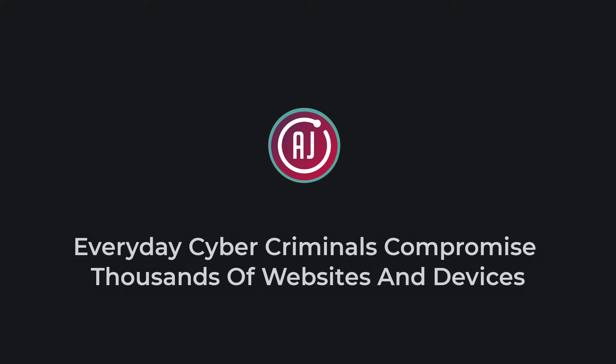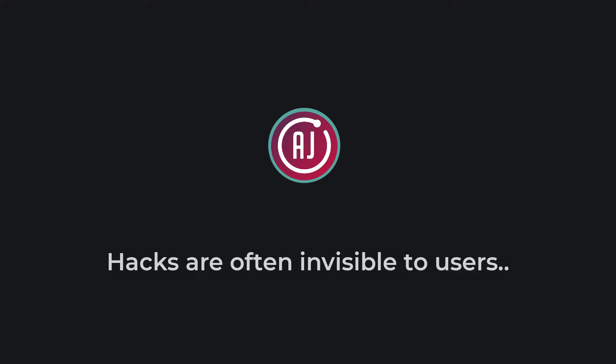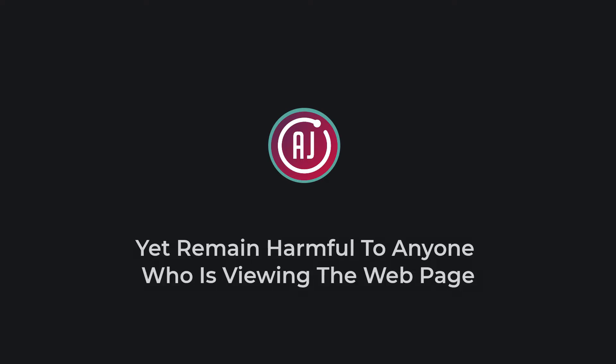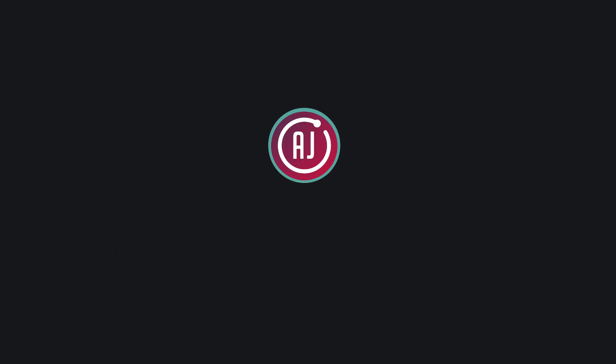Every day cyber criminals compromise thousands of websites and devices. Hacks are often invisible to users, yet remain harmful to anyone viewing the web page or using an infected application.